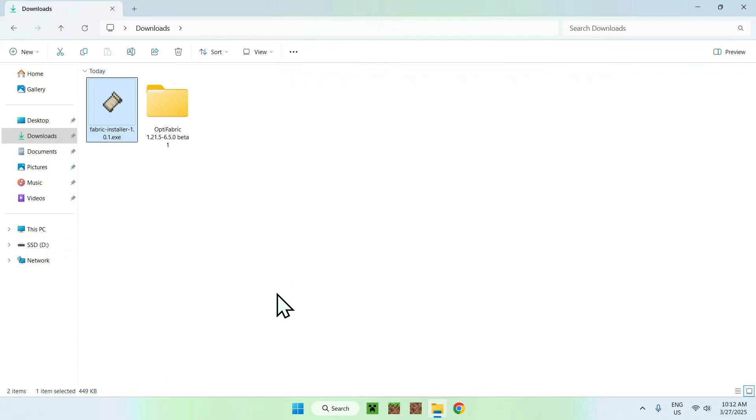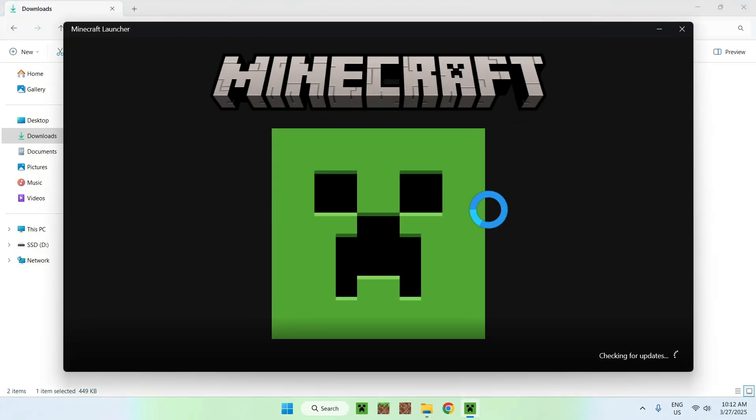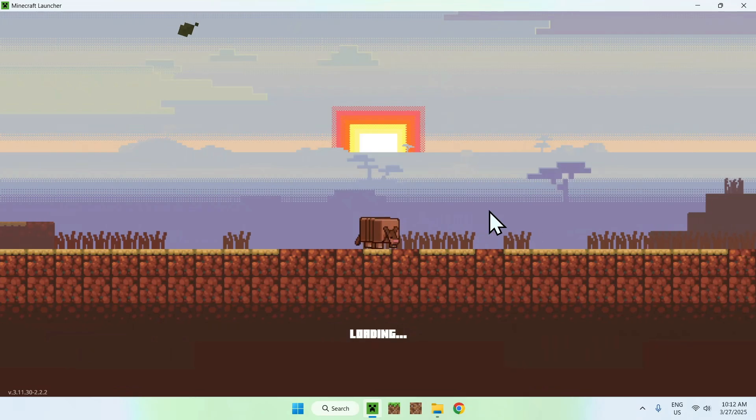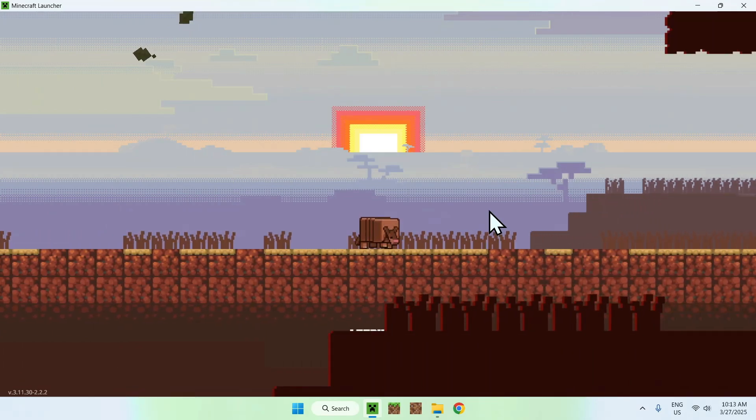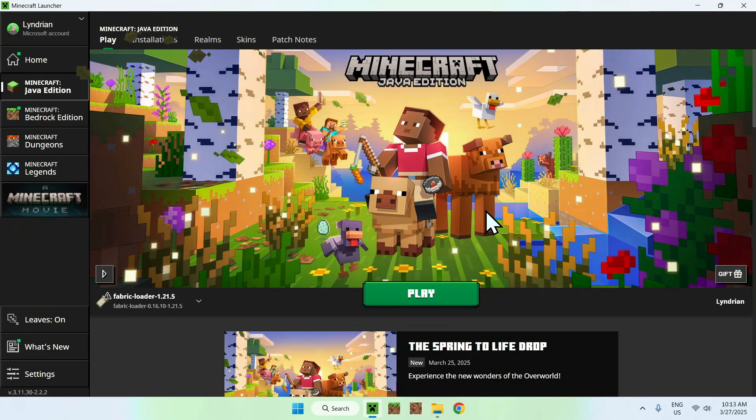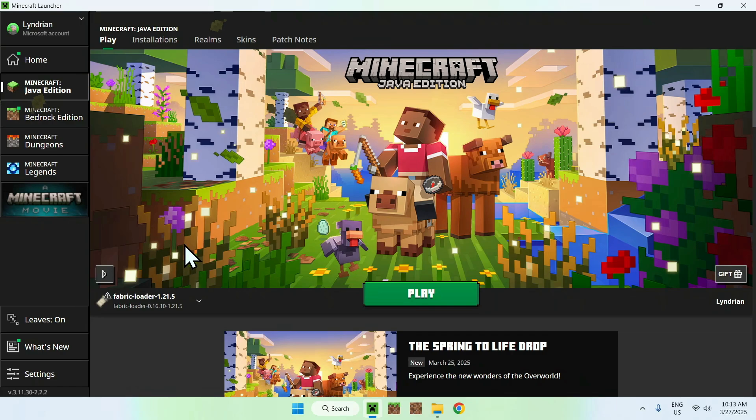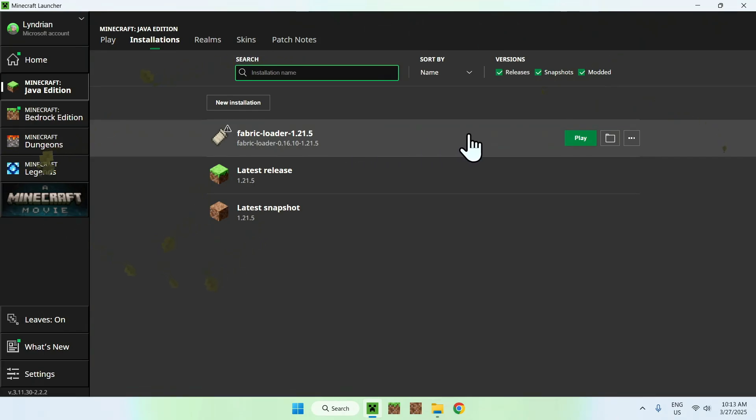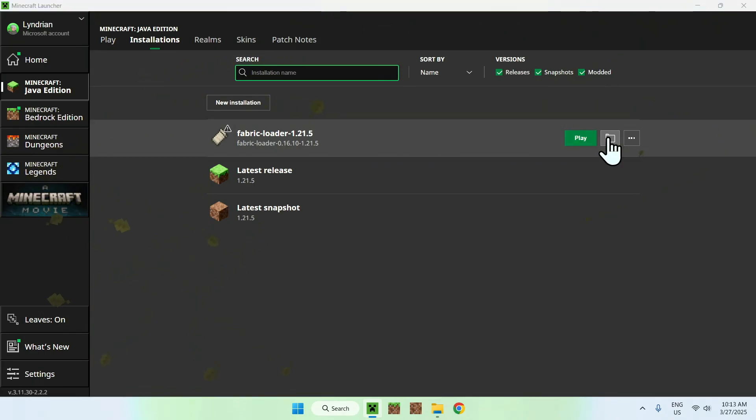Now, all you want to do is go to your Minecraft launcher. From there, you want to replace your mods folder with the OptiFabric mods folder. What you want to do is make sure you have Fabric Loader here. If you do, just go to the top to Installations. You want to hover over Fabric Loader and go to the folder icon.